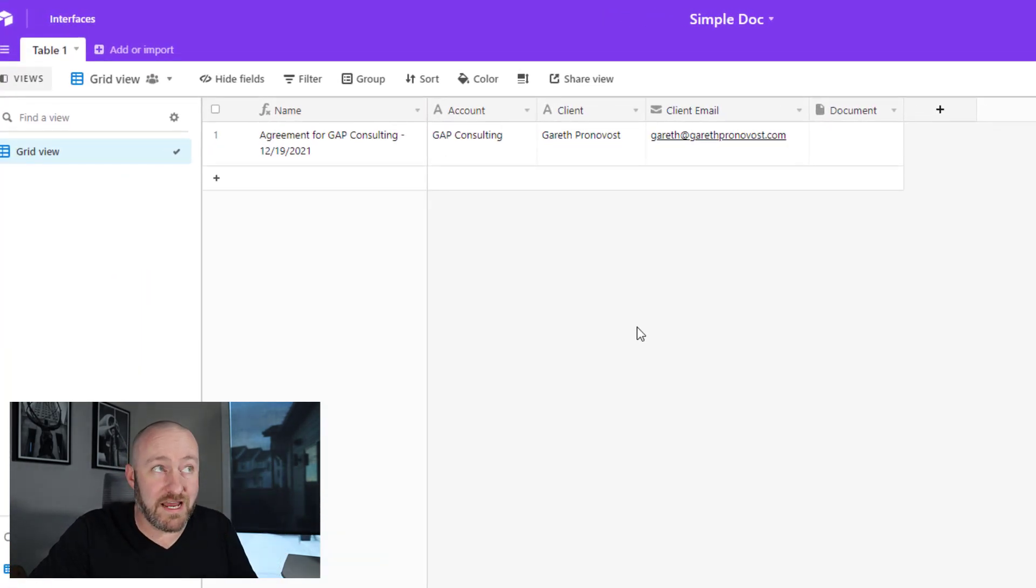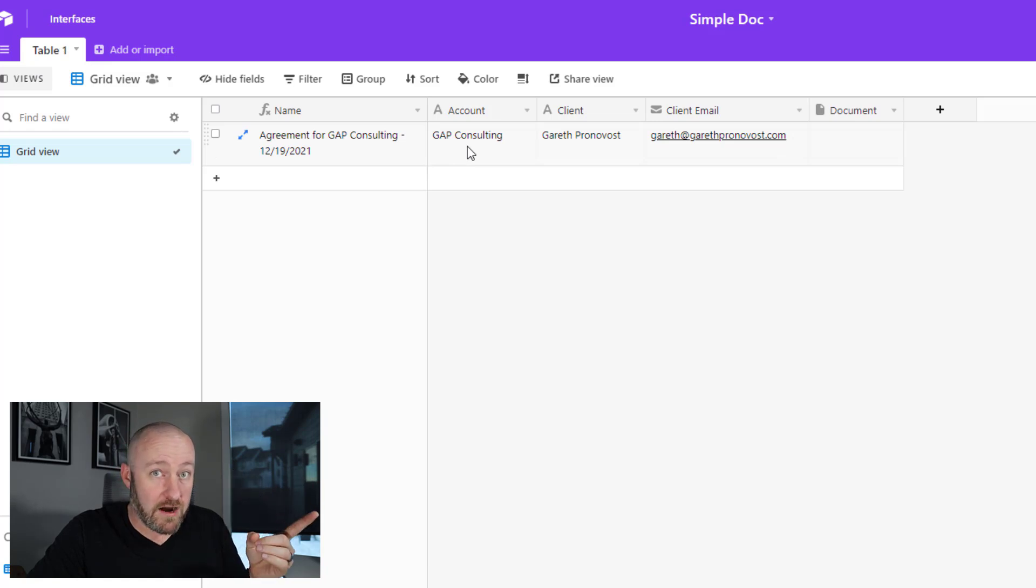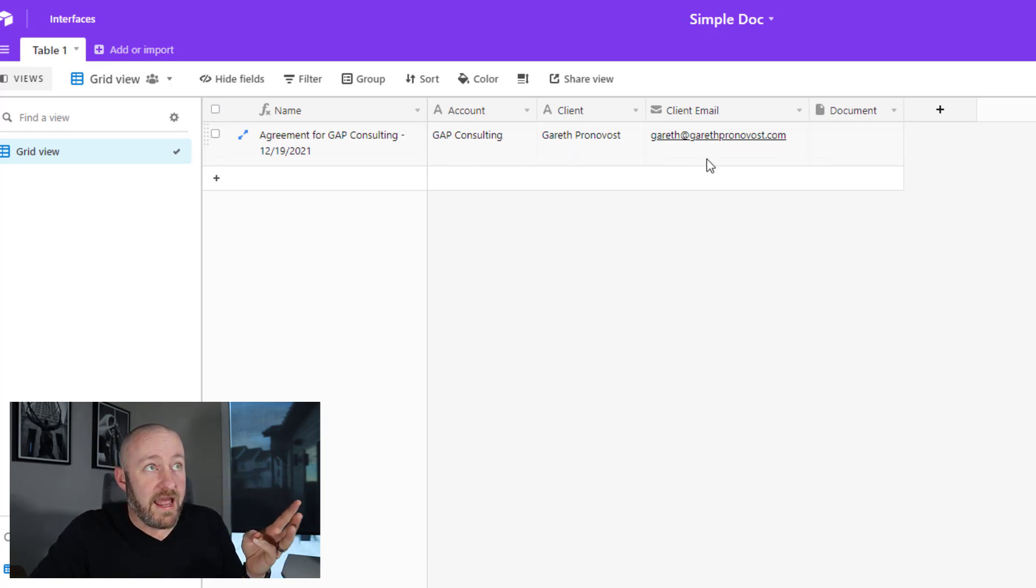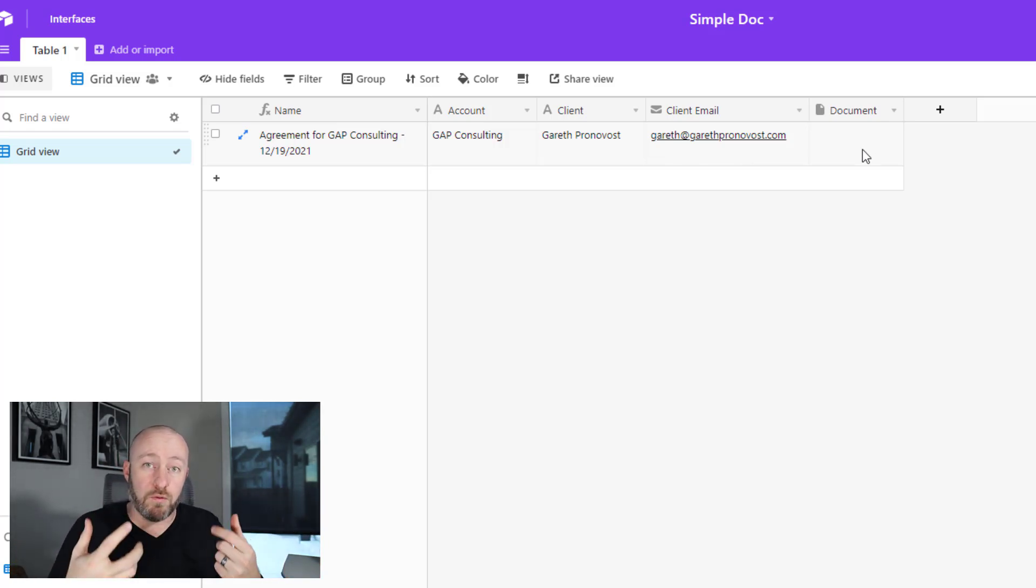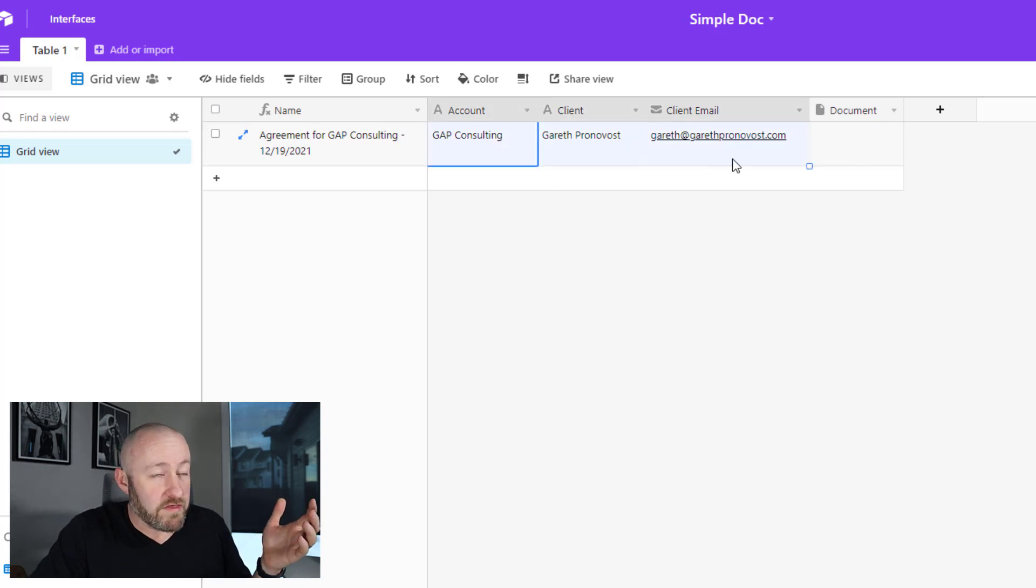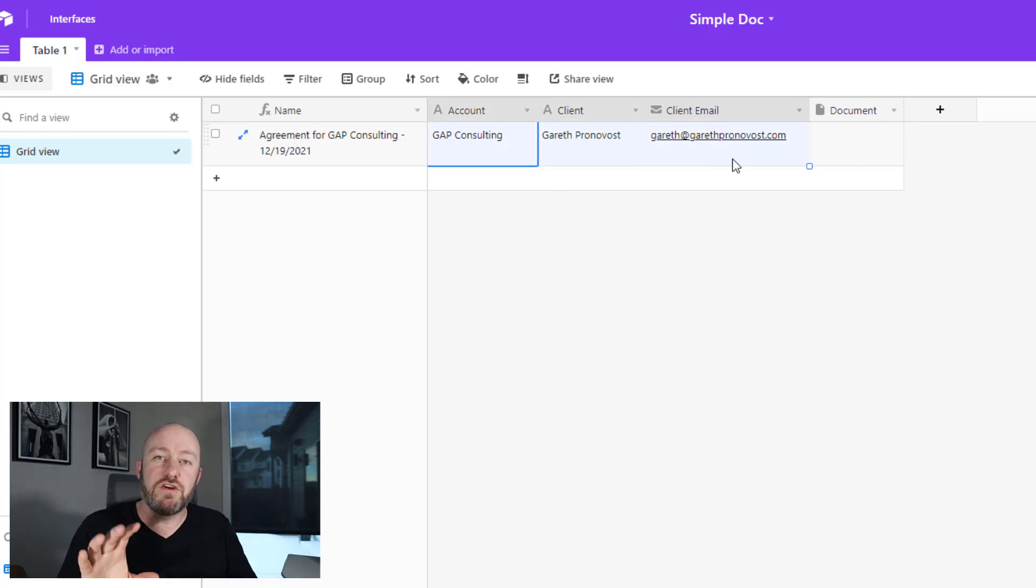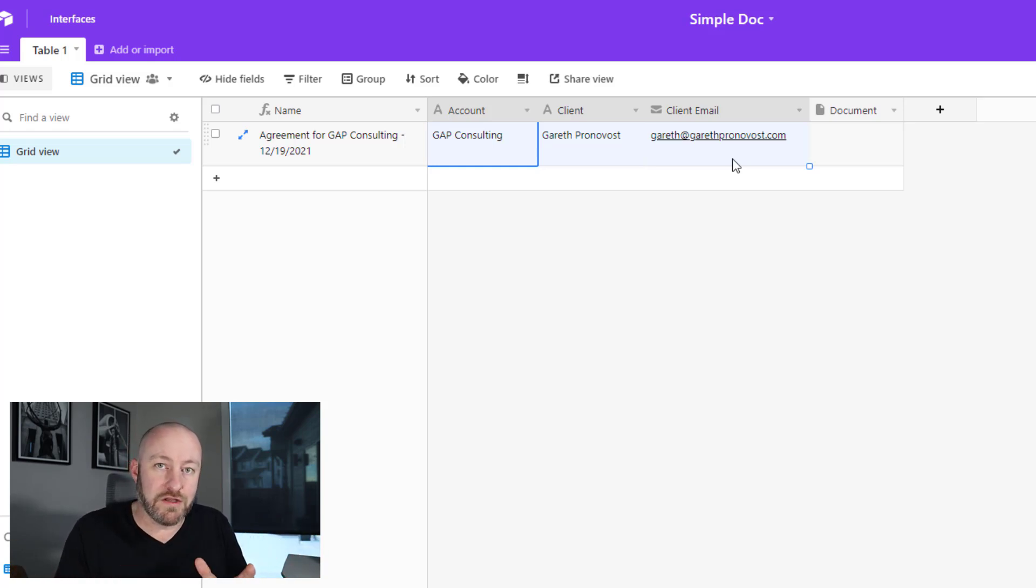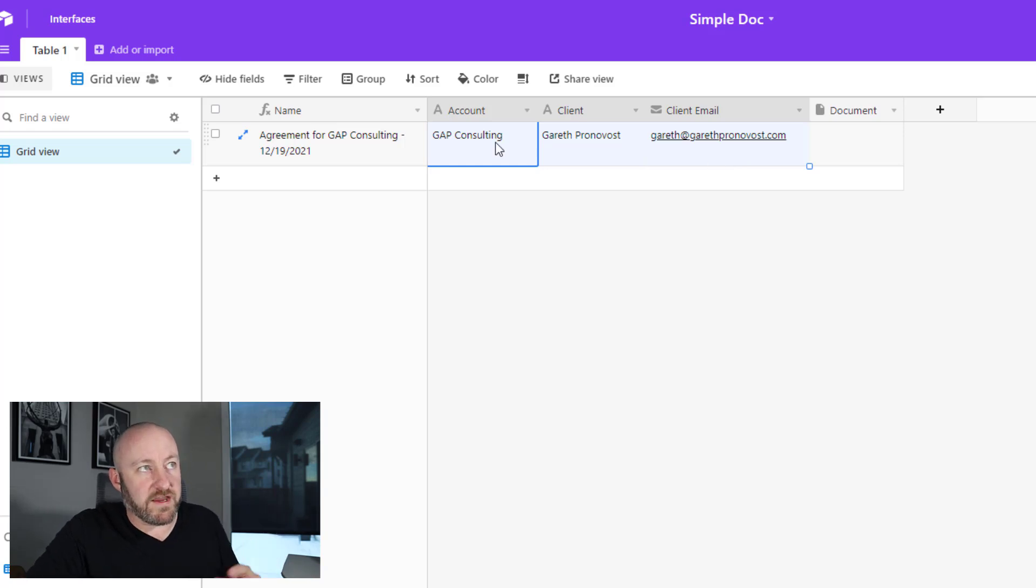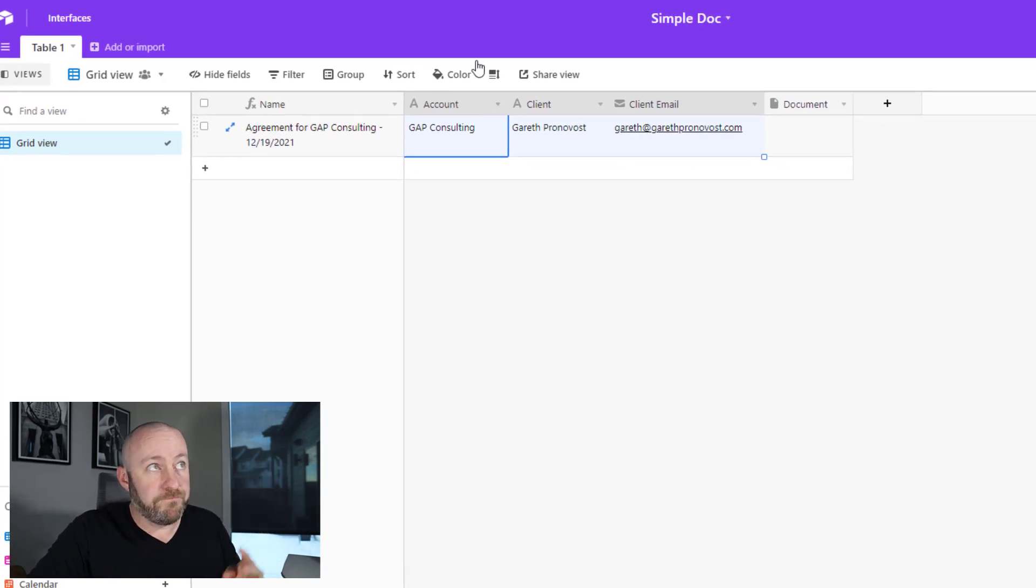All I have is one table. It's really simple. I have an account, I have a client and I have a client email. And then the other piece I want is an attachment field where I can bring back the document that I create. So this is all we're working with. I'm sure for your own needs, you're going to have different layers of variables and all of that. But I just want to keep it simple for this example with these three things: the account name, the client and the client email.